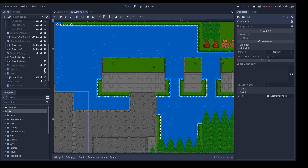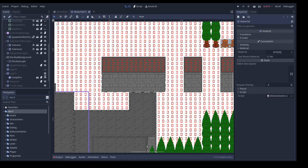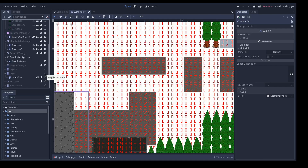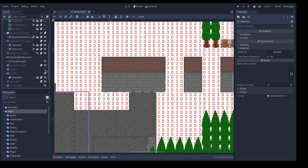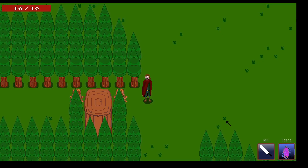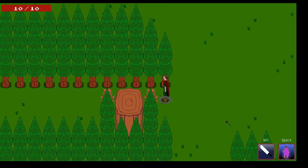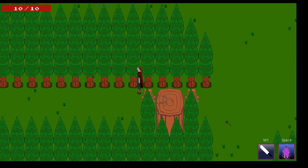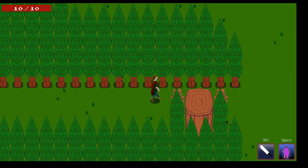I added a tilemap to my game which only contains the heights of each tile, so now I can say on which height a tile is. The height tilemap uses smaller tiles than my normal tilemap, which lets me make finer edges — you can jump on objects from one side but not from the other side.